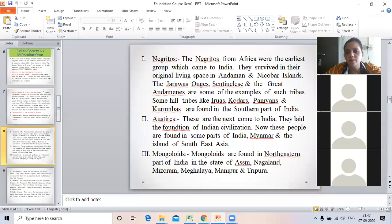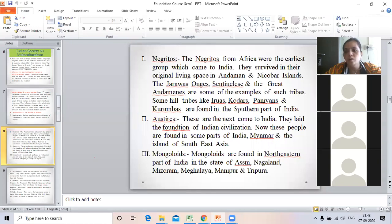The names of these tribes are: Jaravas, Onges, Sentinelese, and Andamanese — these are examples of such tribes found in the Andaman Islands. The other tribes, Irulas, Kodars, Paniyans, and Kurumbas, are found in the southern part of India.